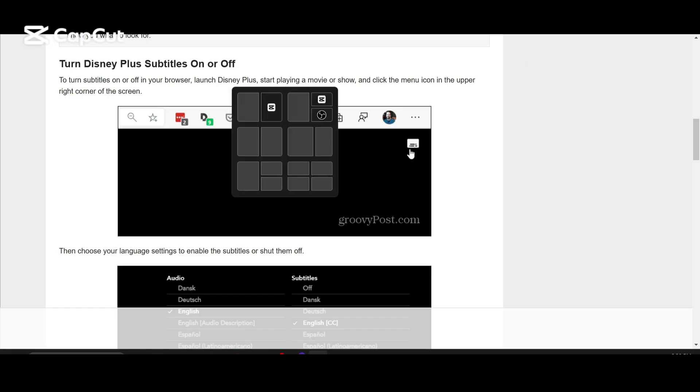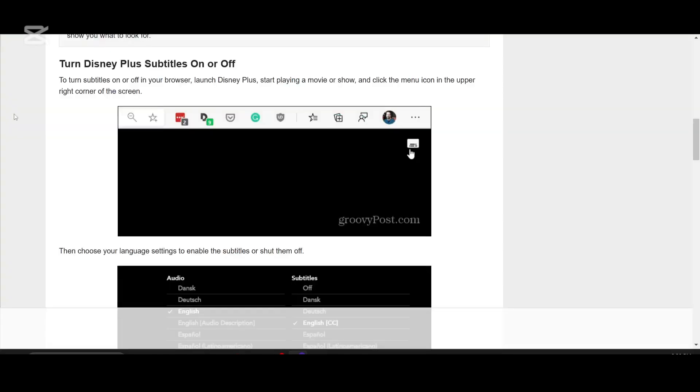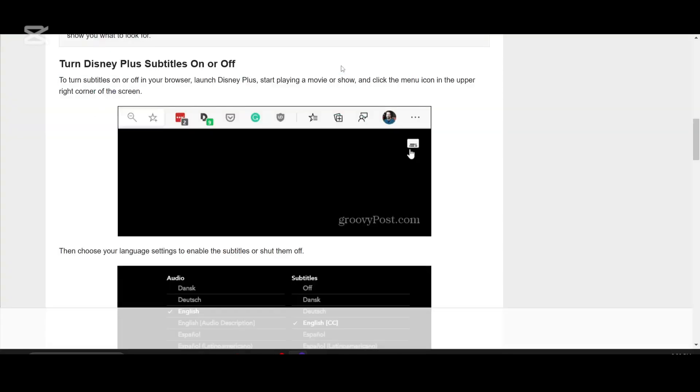Want to change the subtitle font in Disney Plus? Whether you need a clearer text, a different color or a bigger size, Disney Plus lets you customize subtitles just the way you like.